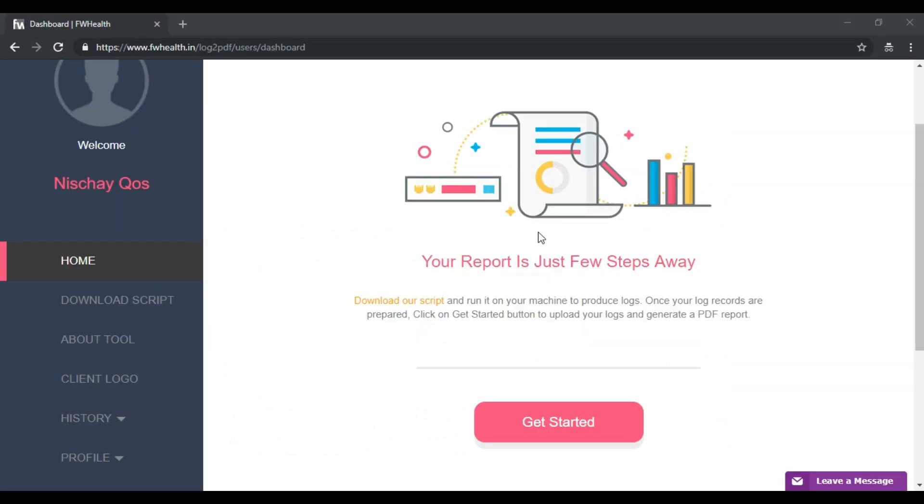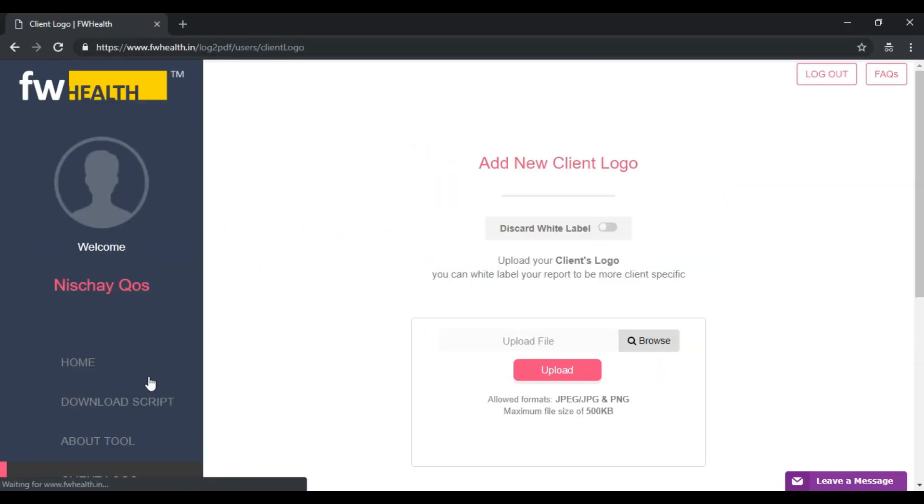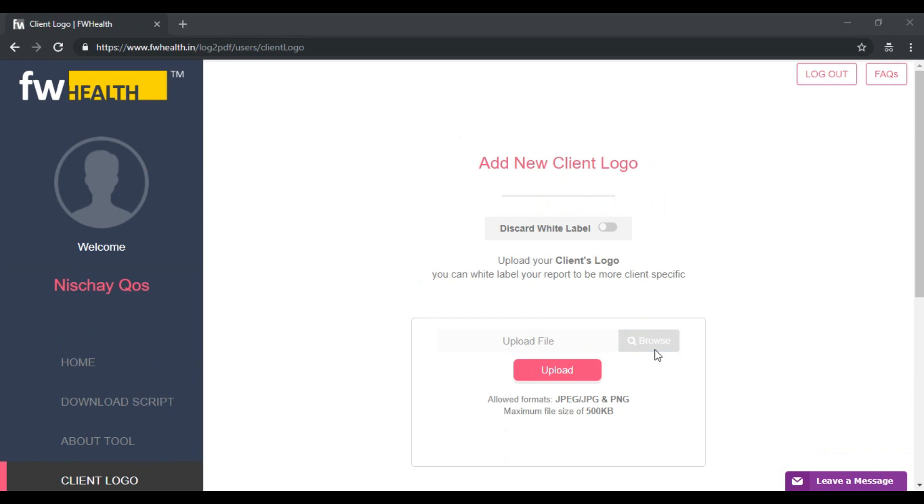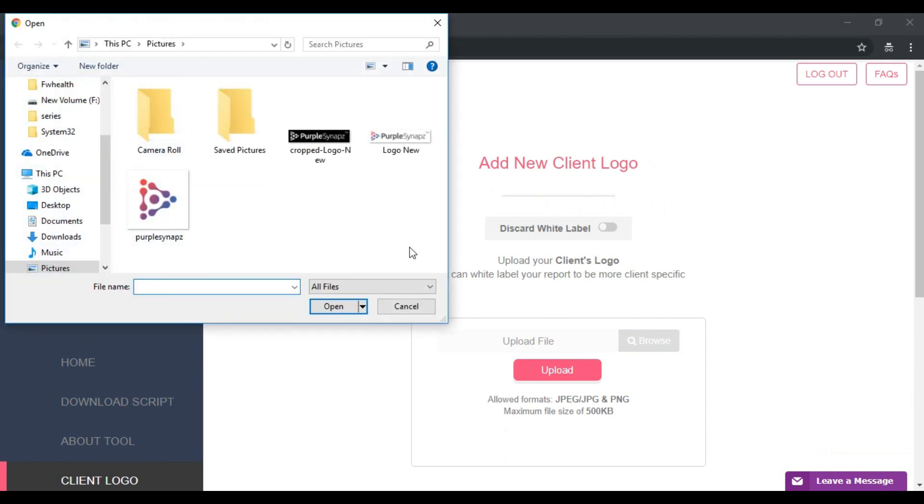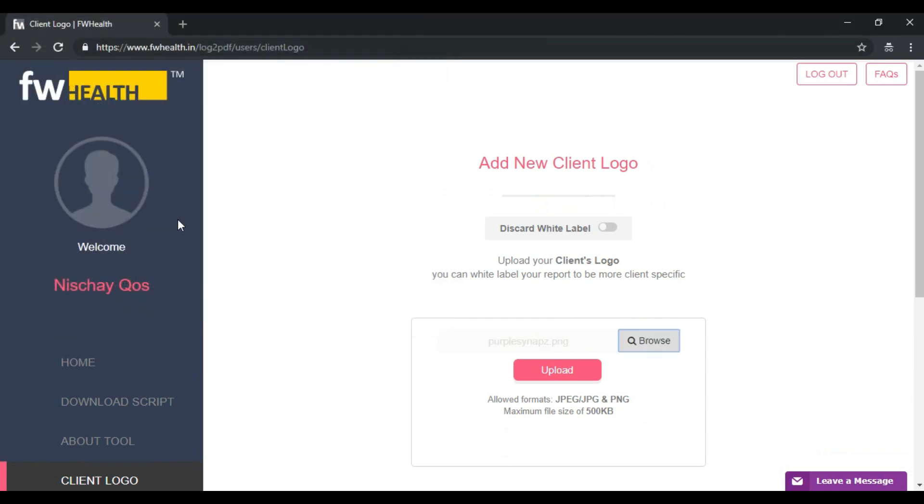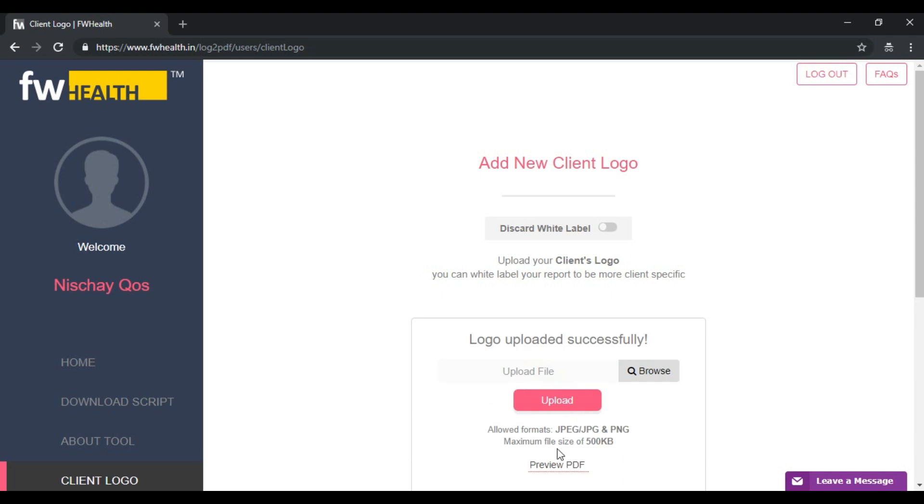Furthermore, another feature which comes in handy particularly for checkpoint partners is white labeling. Here you have the option to upload your client's logo. This will show up in the first page of your health report and it gives you the option to further customize your report to be more client specific.